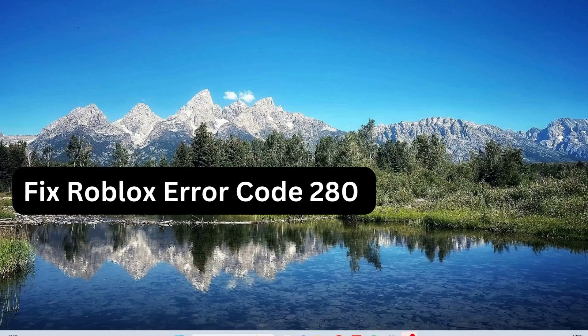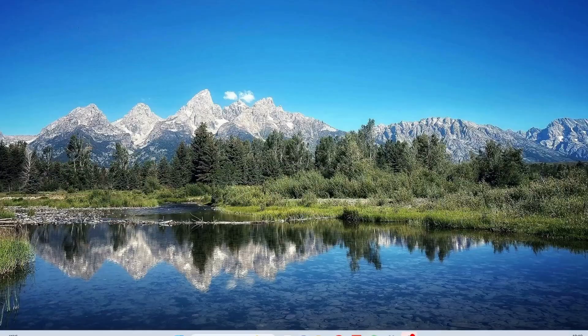Hey everyone, today in this video I will explain how to fix Roblox error code 280. Let's get started.